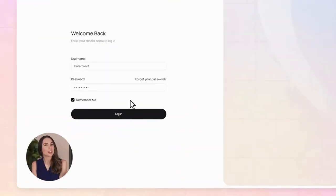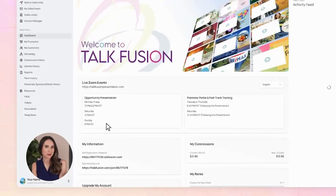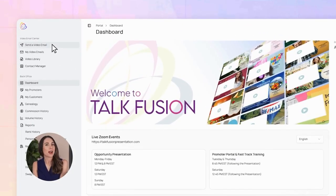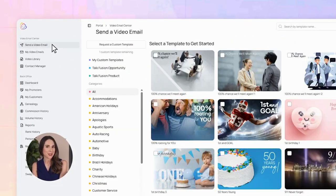First, let's log into your TalkFusion account. See that button up in the top left that says send a video email? Click it.